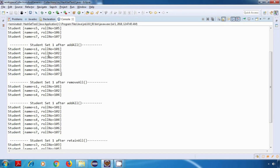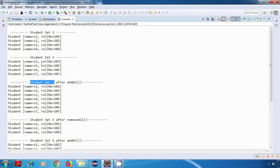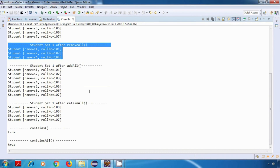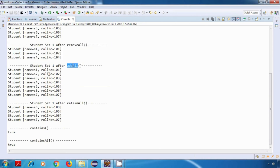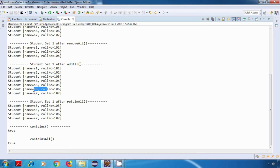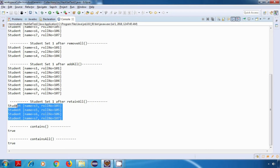For removeAll, it should remove all elements of studentSet1 that are present in studentSet2 — so it removes s3, s5, s6, and s7 — and yes, it has removed all of these values properly. Then we did addAll again to get more data, and after that we tried retainAll, which retains s3, s5, s6, and s7. Again it is working properly.